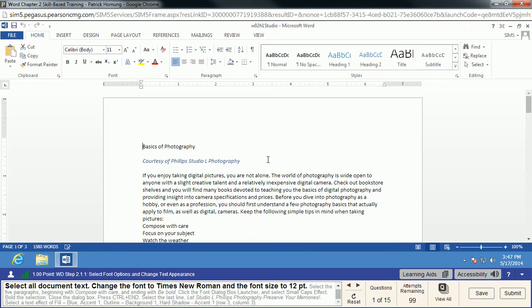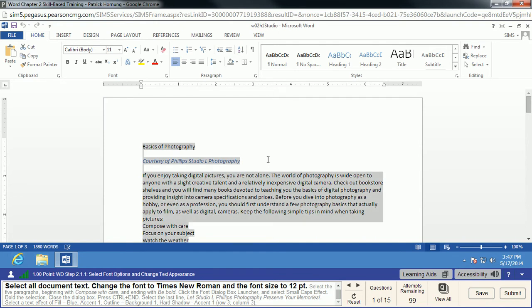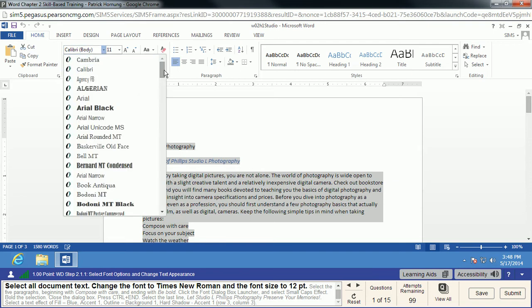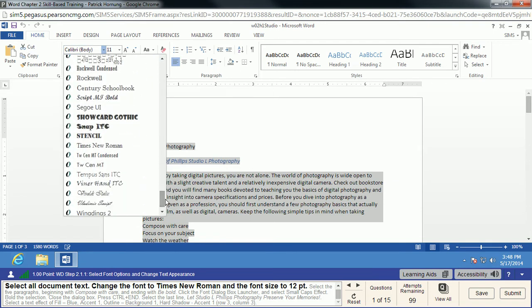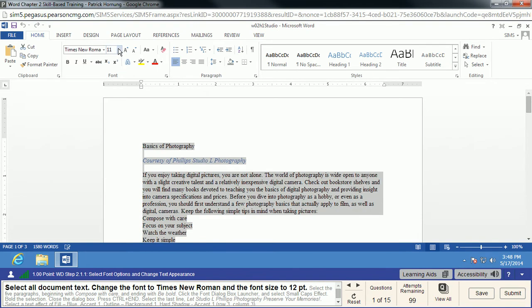The first thing we'll do is select all of our text. I do Ctrl+A for this — it's a shortcut key that will always select all your text. I find it a little easier and more accurate than trying to drag over everything, because sometimes that doesn't quite get everything, including hidden characters. We're going to change the font to Times New Roman and increase it to size 12.